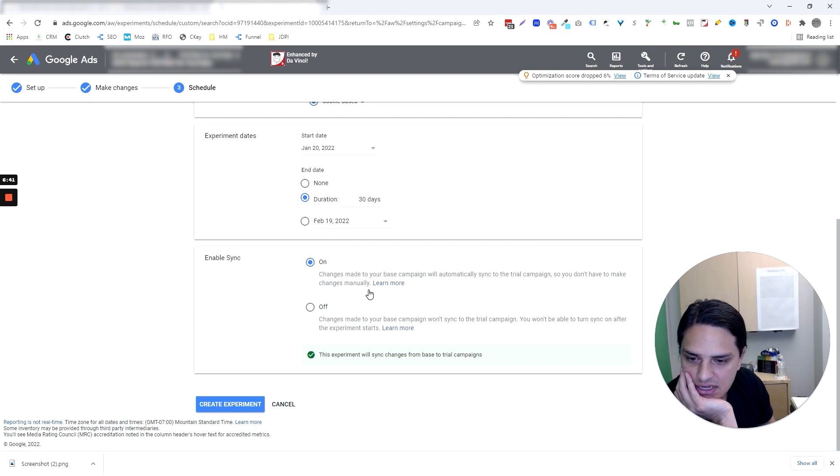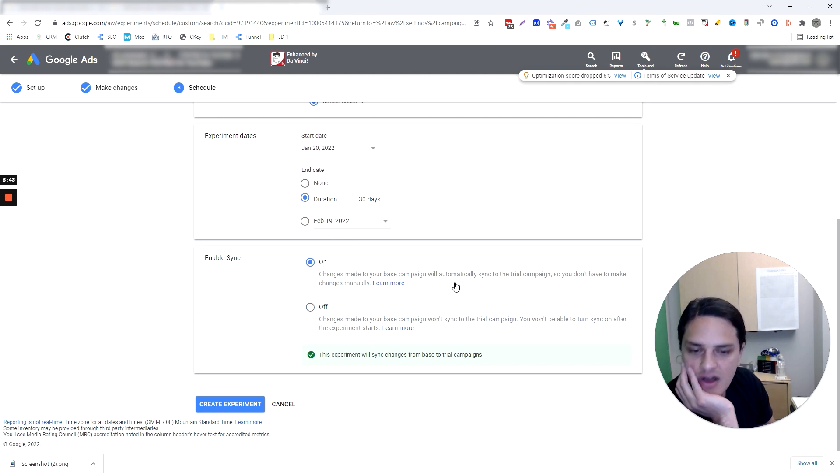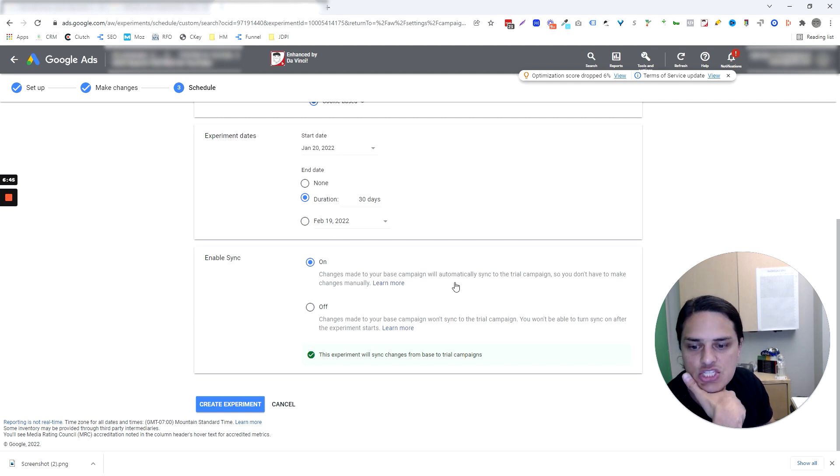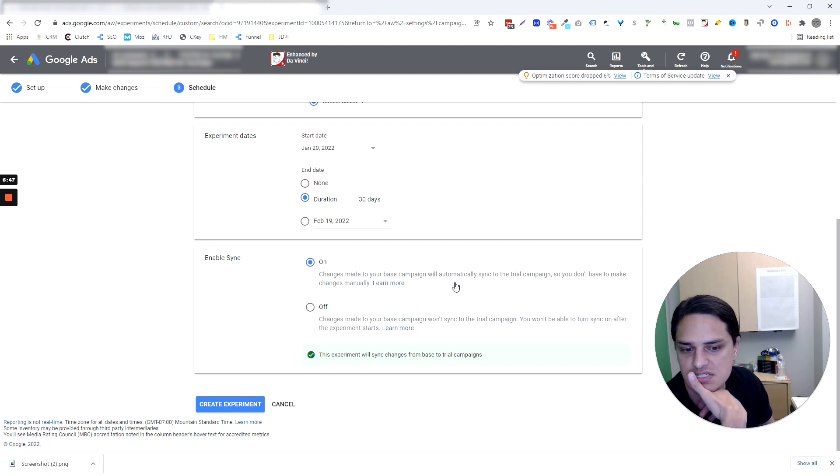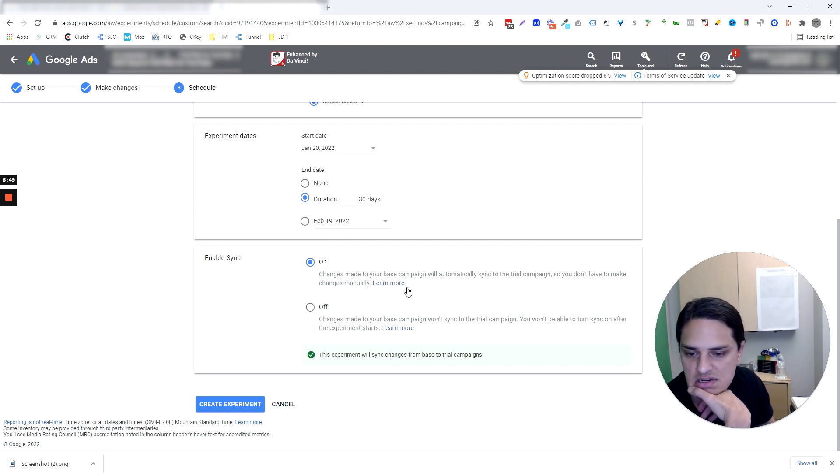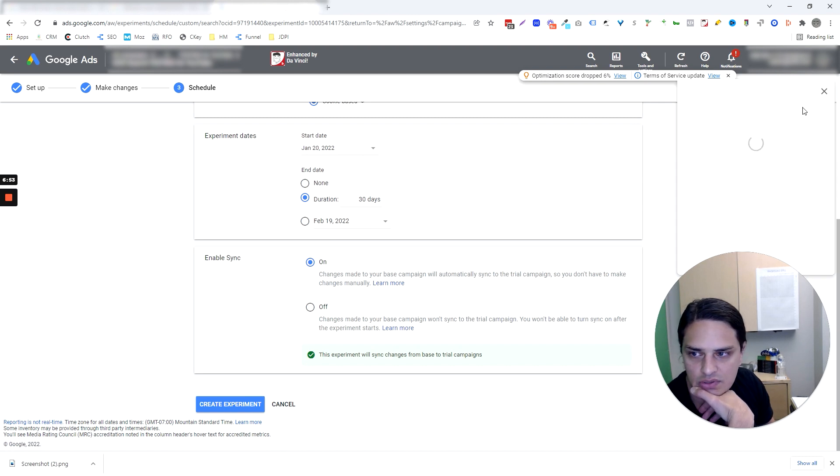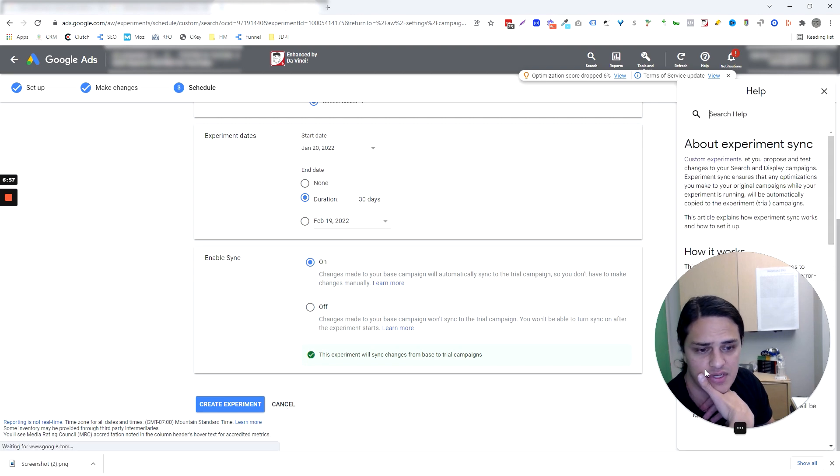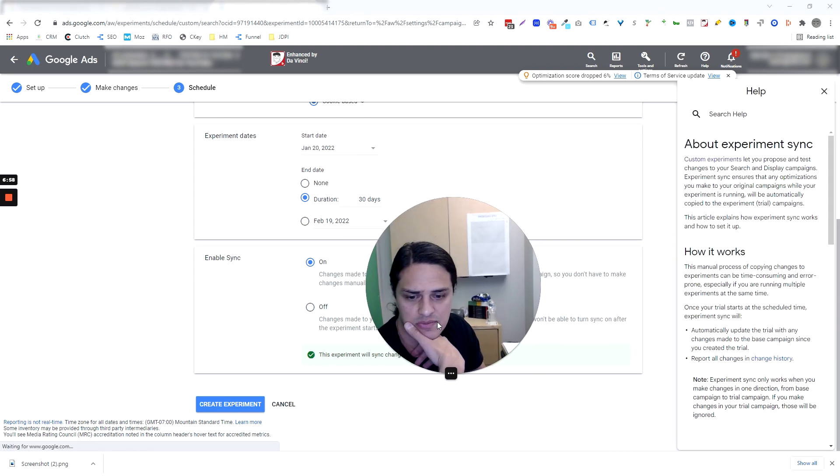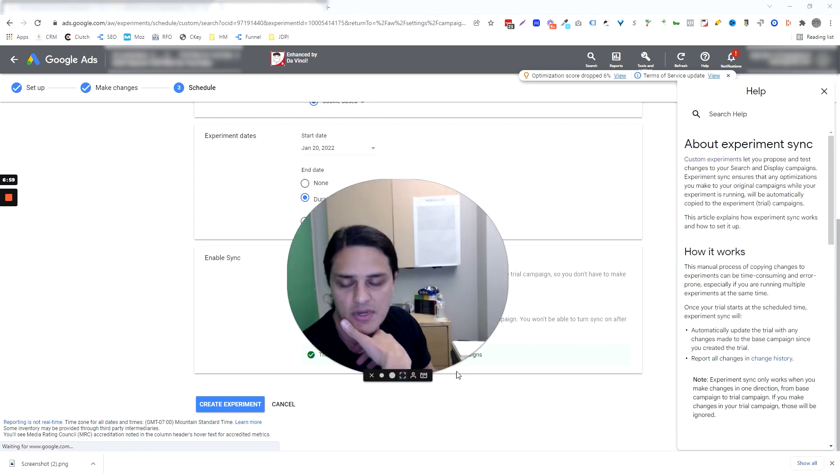Changes made to your base campaign will automatically sync to the trial campaign. That is so cool. That's so cool. I love, love, love that. And they've got a whole article on sync. You can find that there too. And then you'd run your experiment. I don't actually want to run this experiment, so I'm not going to do it, but I just wanted to show you all what the workflow looks like.